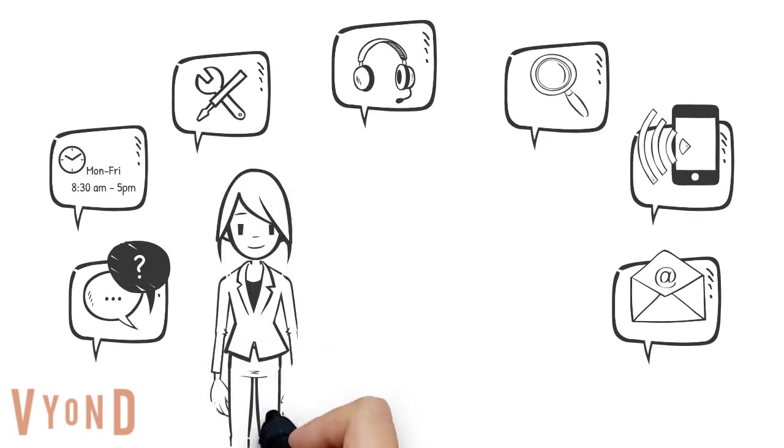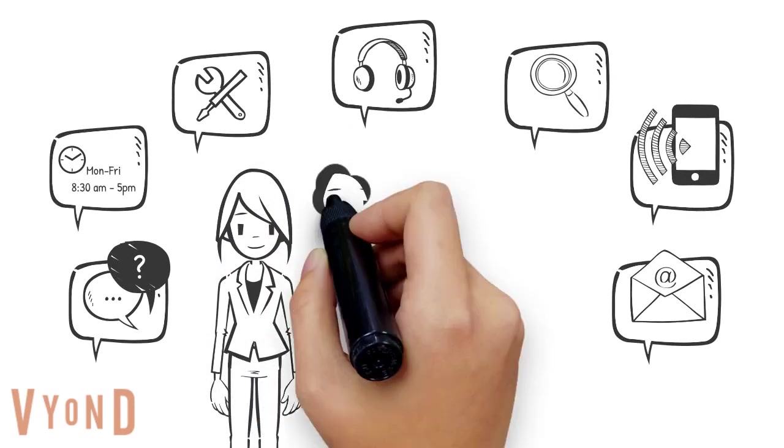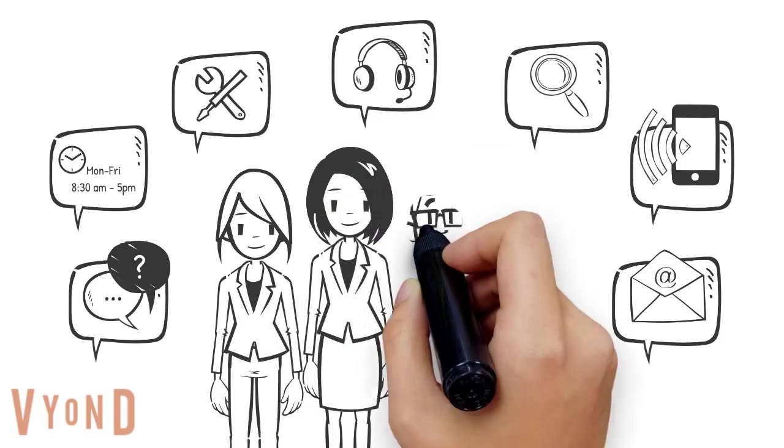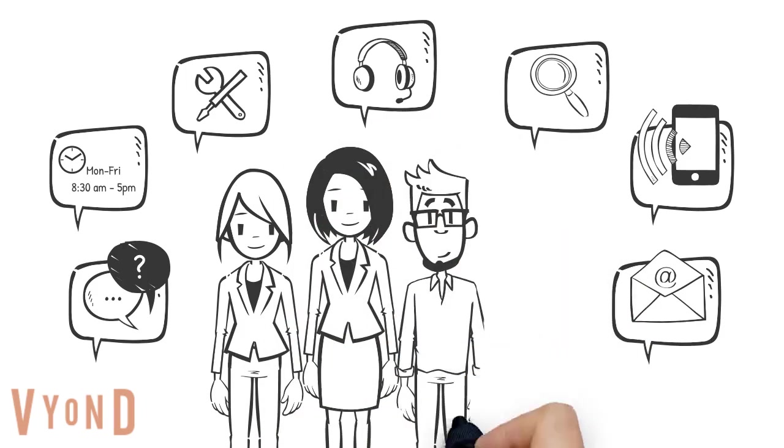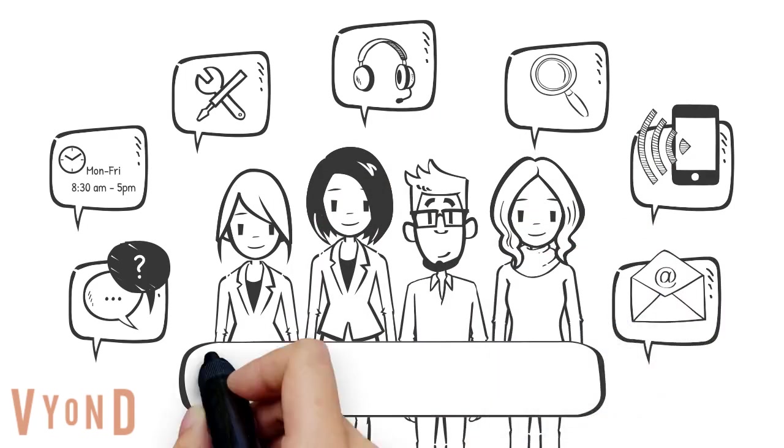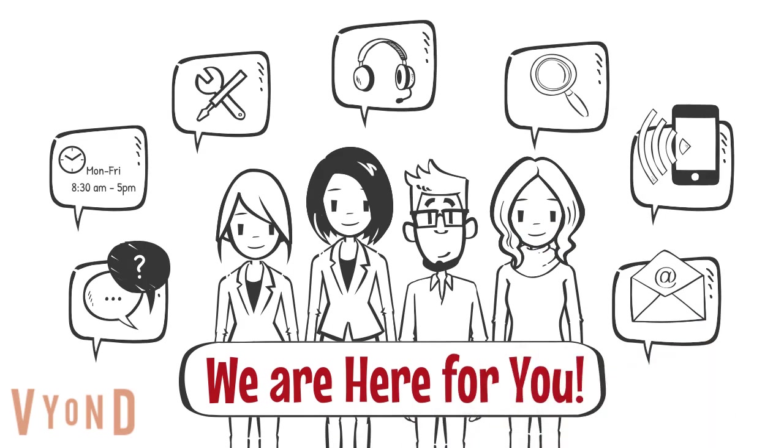If at any point you have any questions or want to know more information, please be sure to reach out to the Lichtenberger Engineering Library staff. We are here for you.